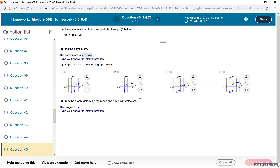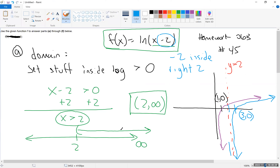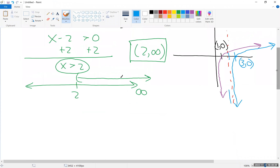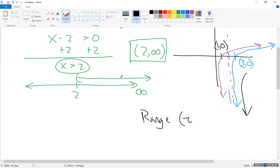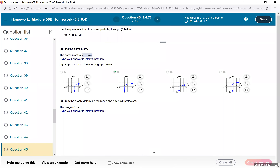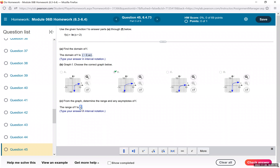From the graph, determine the range and asymptote. On our graph: how low does it go? As low as possible — to negative infinity. How high does it go? It keeps going up forever. So the range of logarithms is always negative infinity to infinity. We enter the range as parenthesis negative infinity, comma infinity.